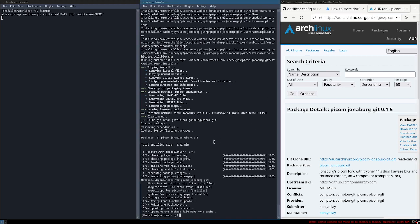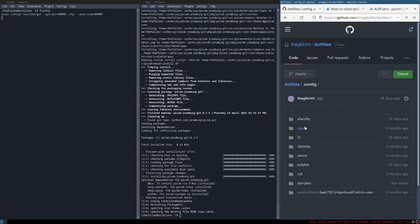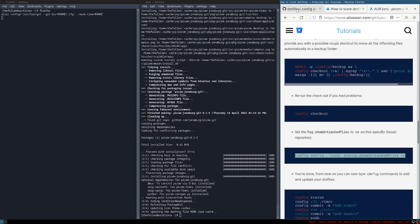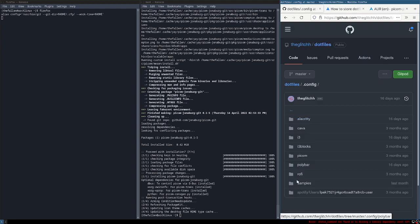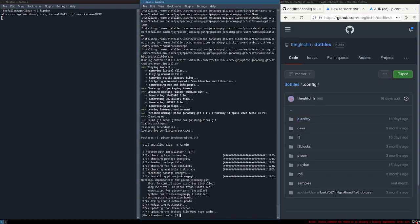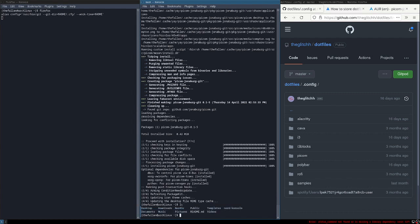Now what we will do is — with this method we have already copied all of the config files into our dot config. So we will look into the i3 config.